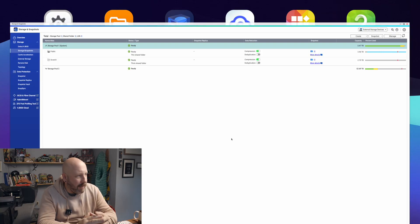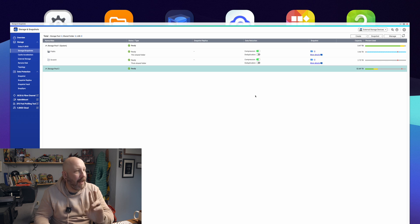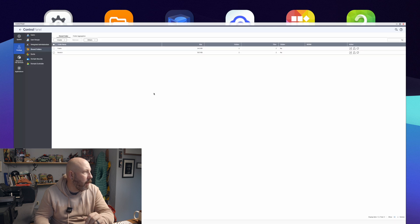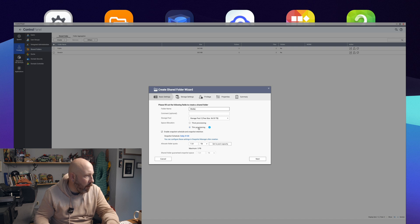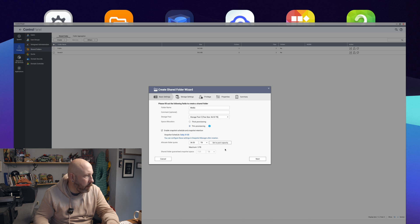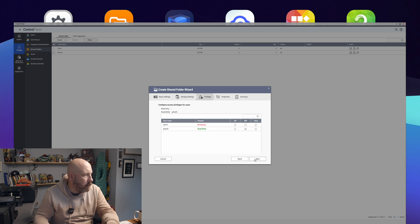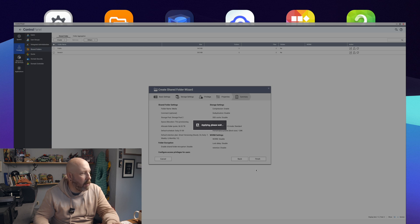Now we have Storage Pool 2 set up on our NAS in a RAID 5 configuration. We're going back into Control Panel and Shared Folders. Create Shared Folder, drop down to Pool 2. We're going to name this Media, leave it on Thin Provisioning, set the pool capacity all the way up, and go Next. This one we're going to do the same as the other, but leave the sync mode as Standard. Next, next, next, Finish.